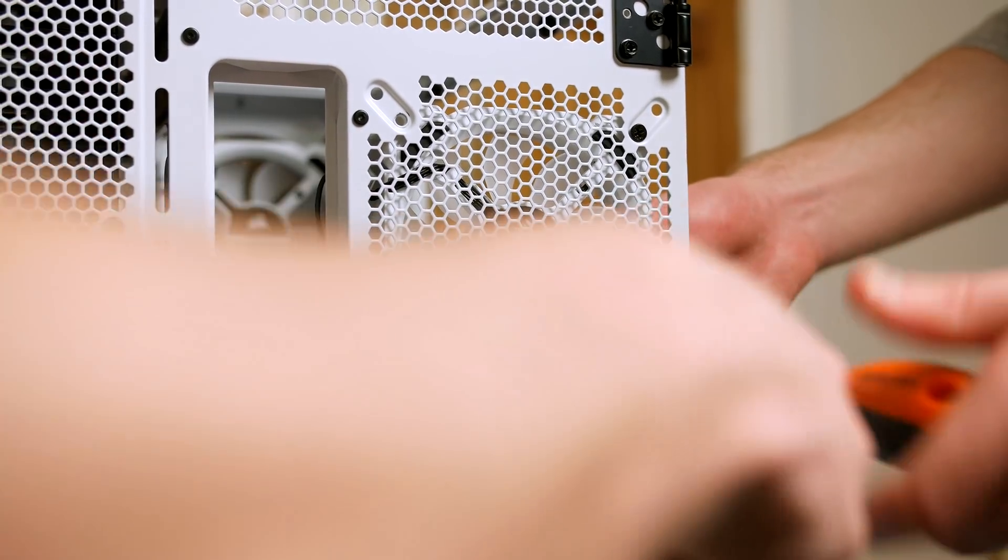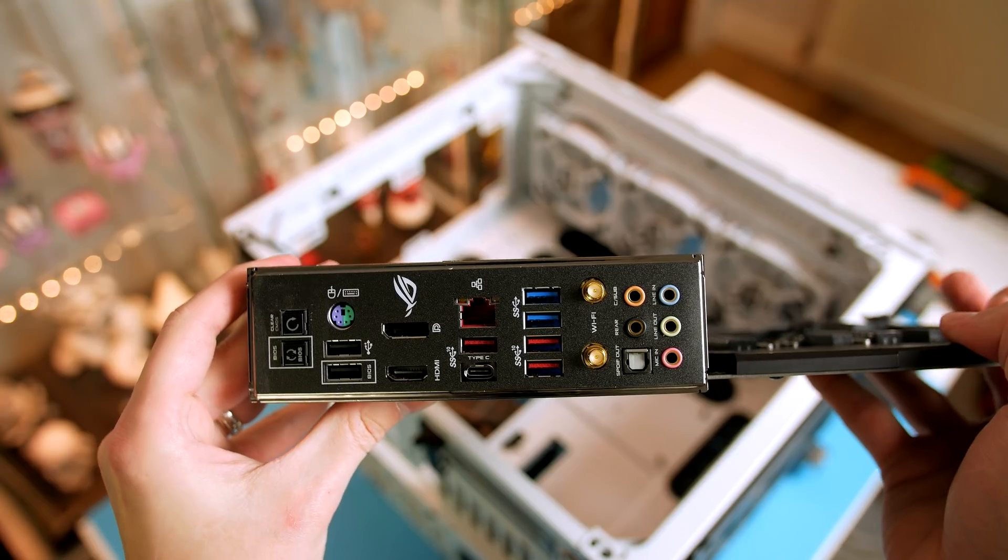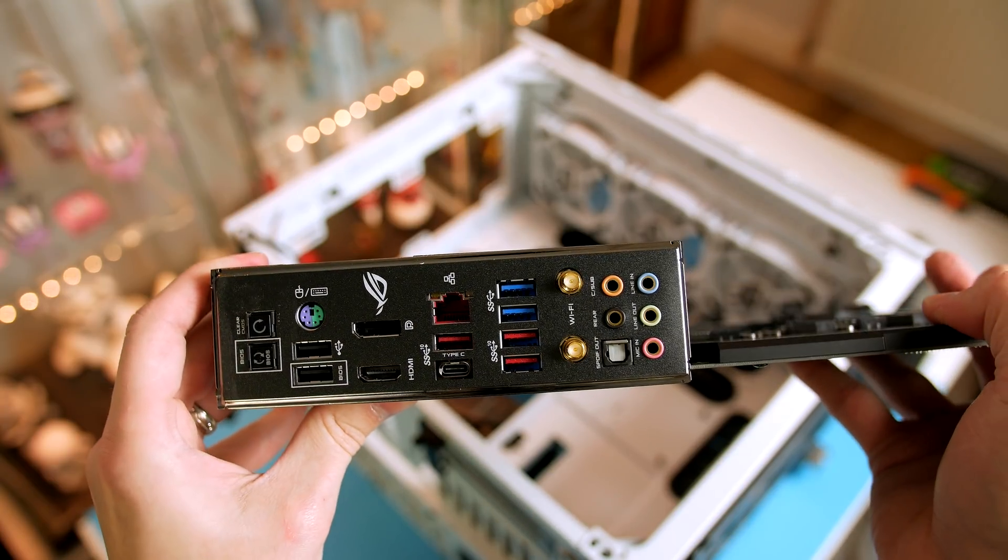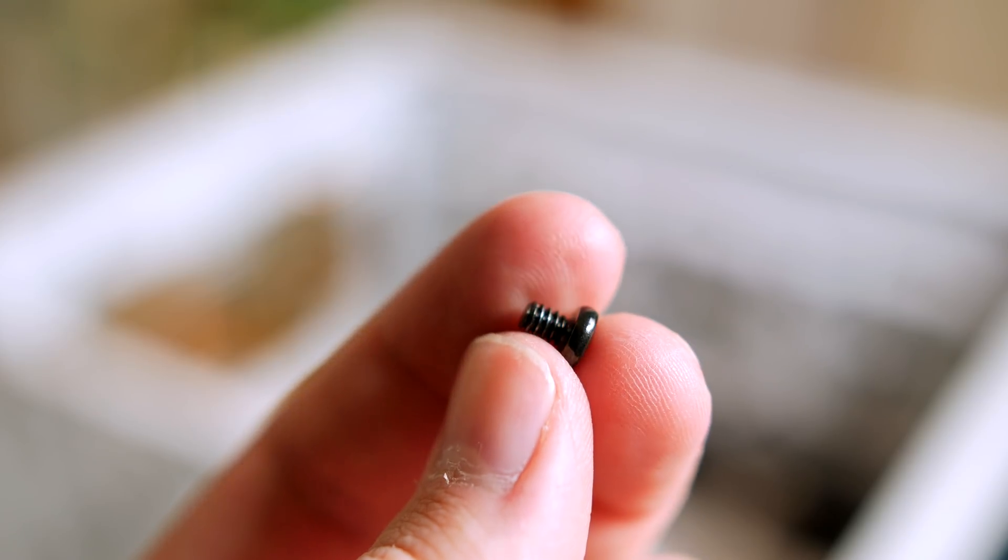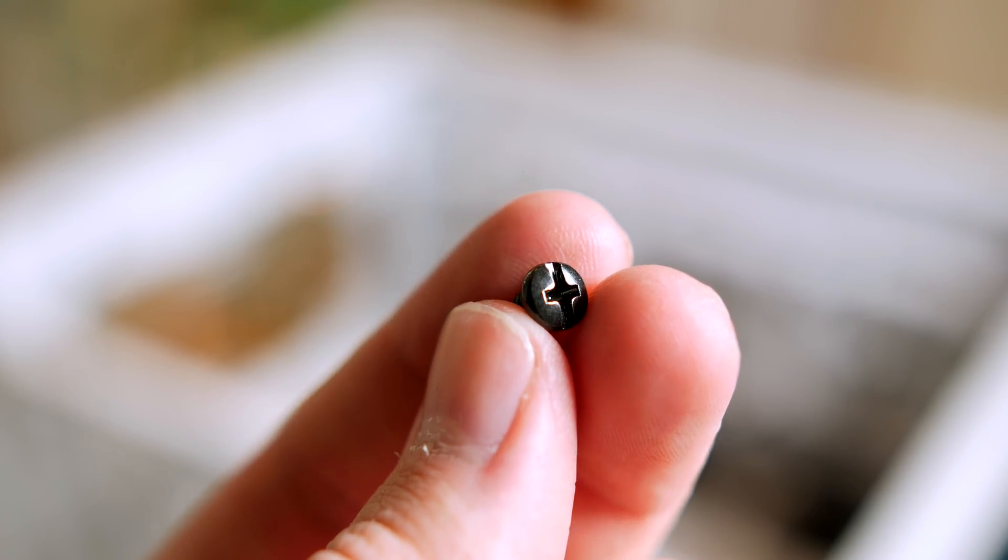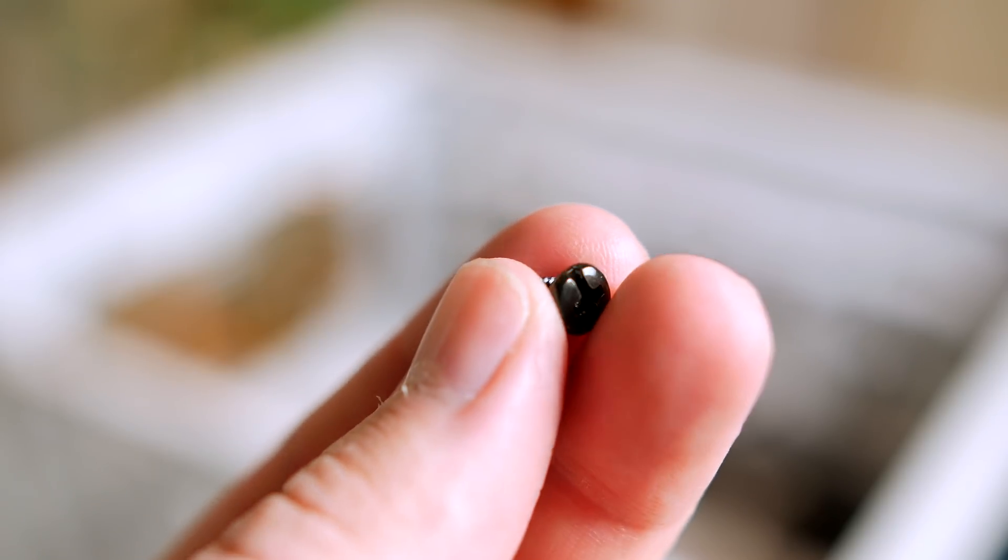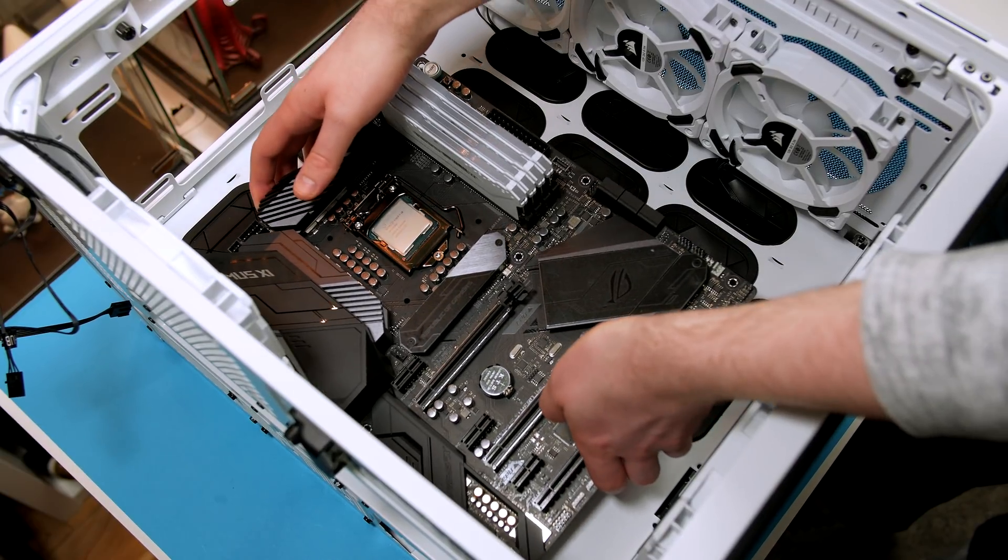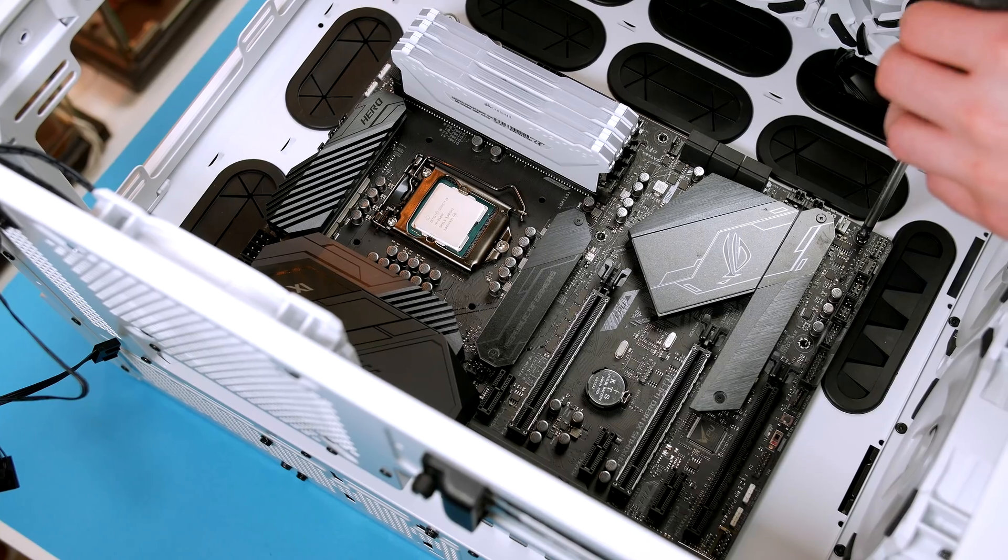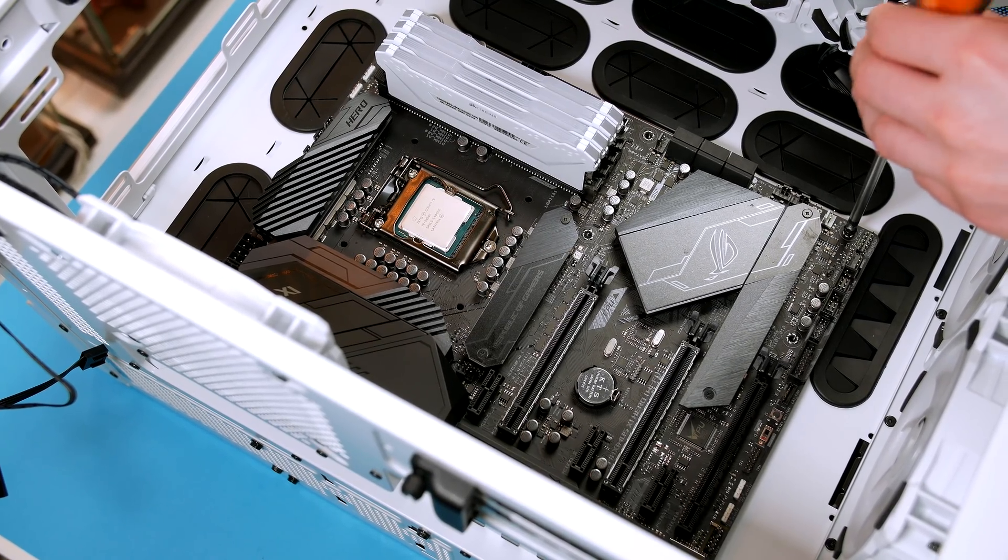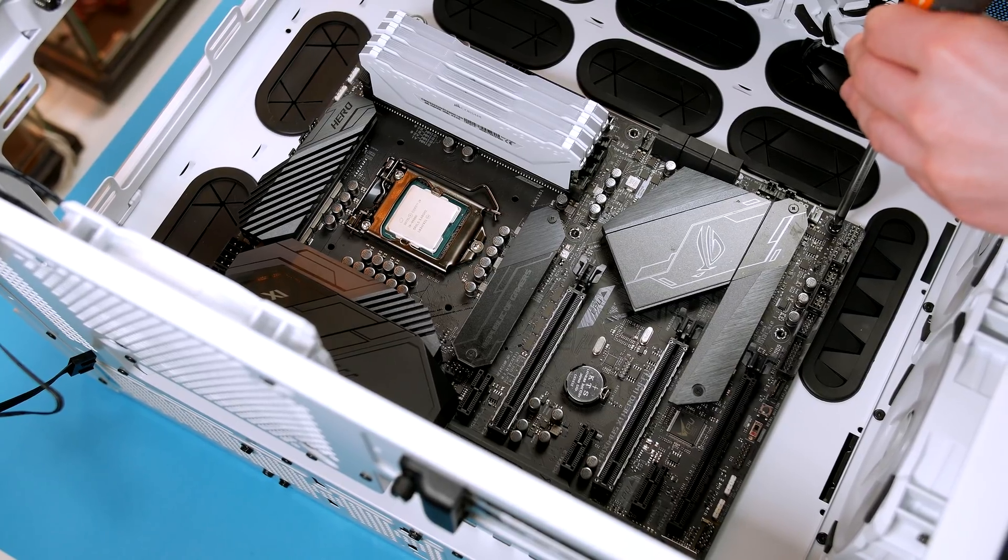Now it's time to install the motherboard. On this motherboard the IO shield is pre-installed so no need to actually install it in the case. If you look in the box of accessories that arrived with the case, you will see these screws. This is what we utilize to tighten the board down. Place the motherboard down into the case and make sure everything is lined up and then screw it down. Just make sure that you do this in a criss-cross pattern so not to over-tighten or flex the board.